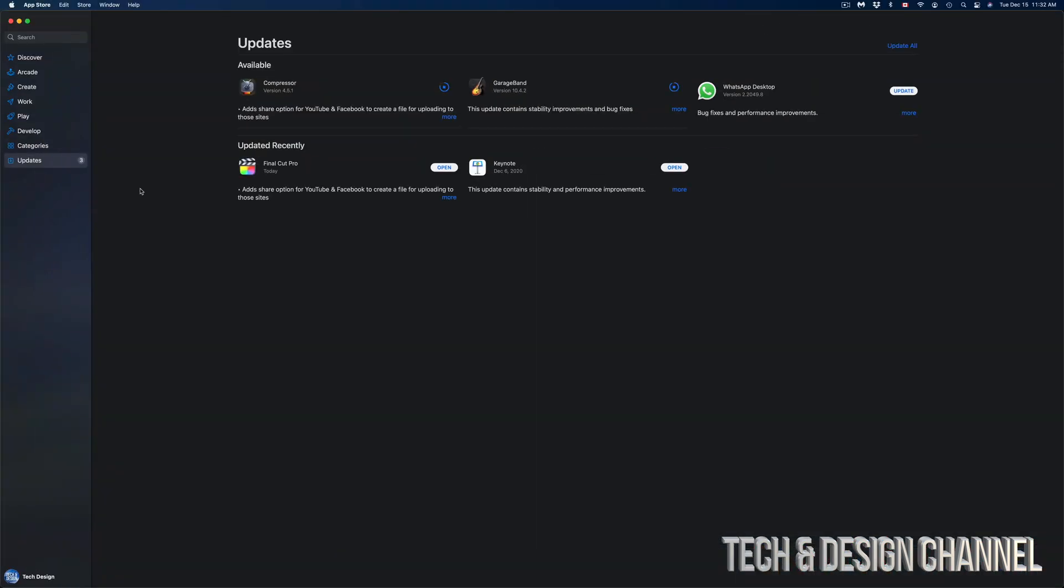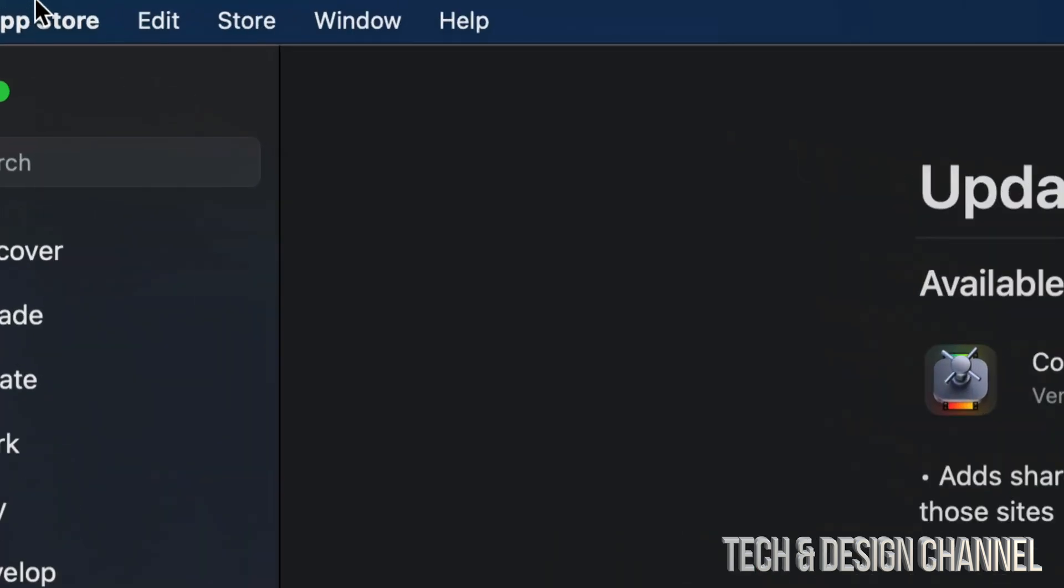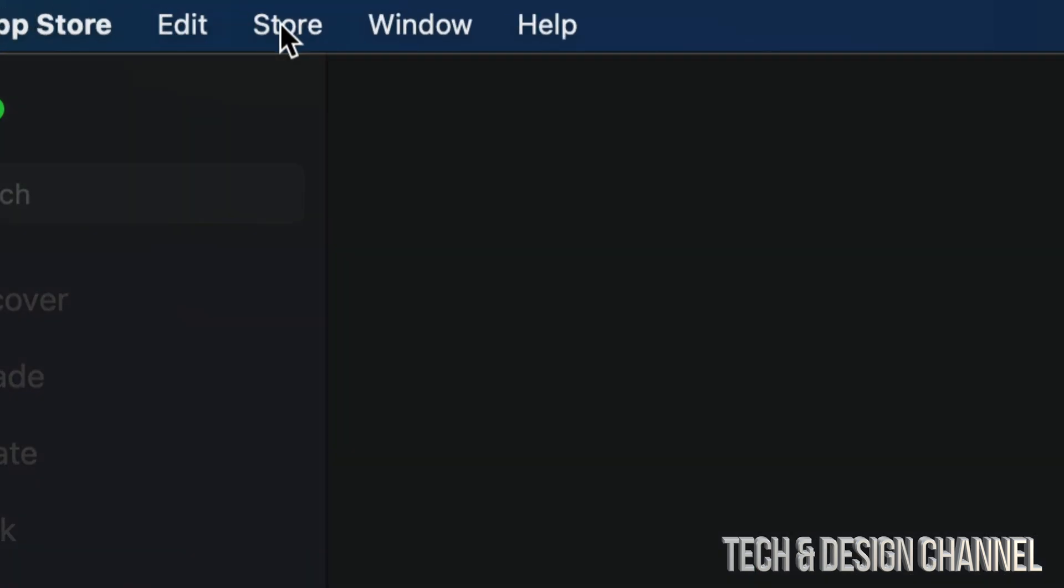One more fix around this is signing out and into your Apple ID, because that could also be causing a glitch for this particular update. To do that, on the top left-hand corner, you're going to see Store, and from there you can just sign out of your Apple ID and then sign back in in order to update anything.